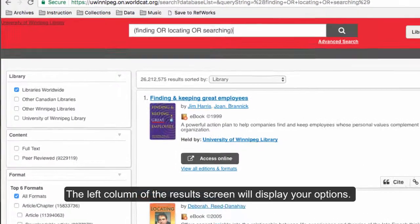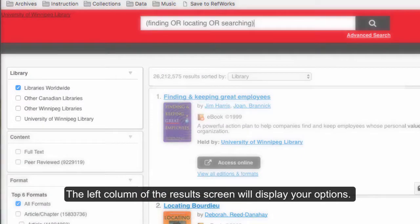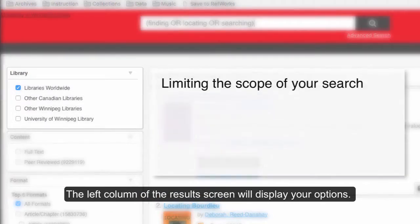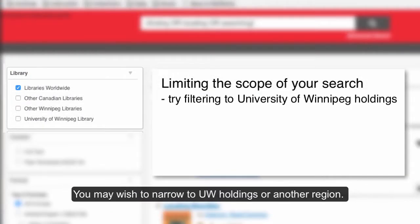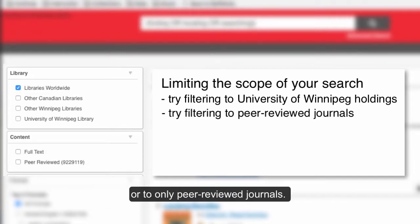The left column of the results screen will display your options. You may wish to narrow to UW Holdings or another region. You can also limit your search results to full-text holdings or to only peer-reviewed journals.